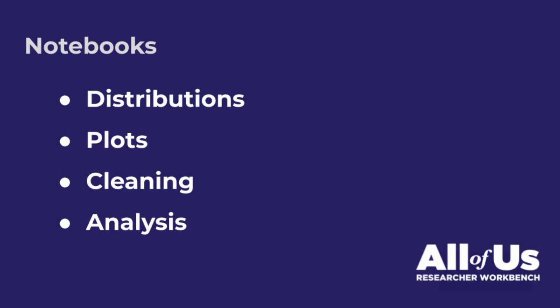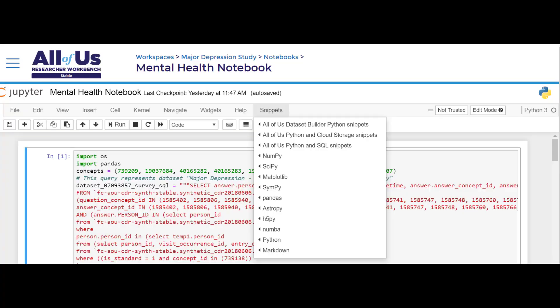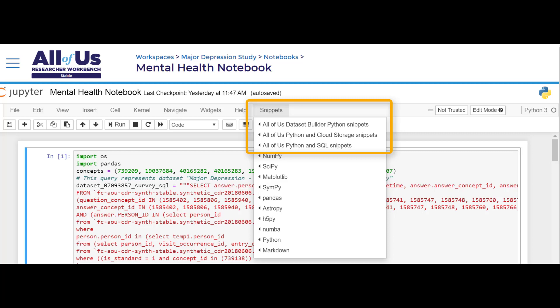We can write this code ourselves using either R or Python. We may also find it helpful to use some of the ready-made code snippets available within the Snippets menu to do basic operations and plots.